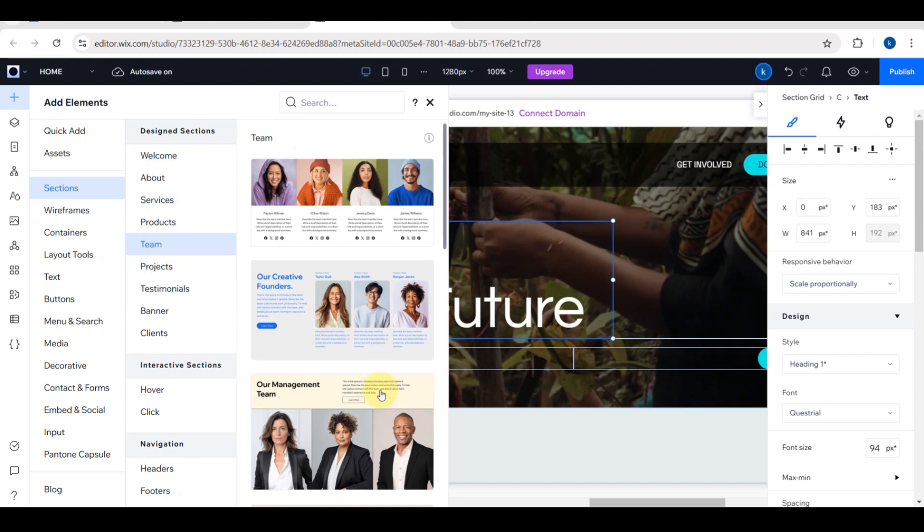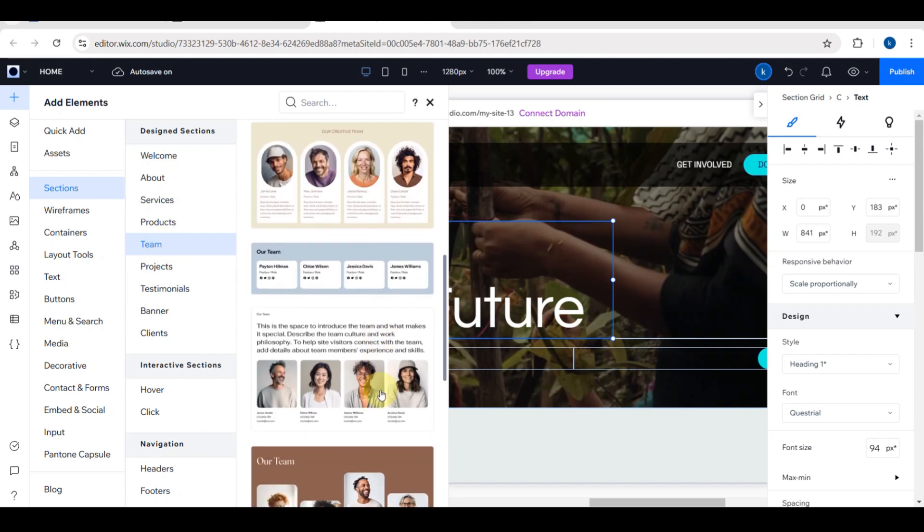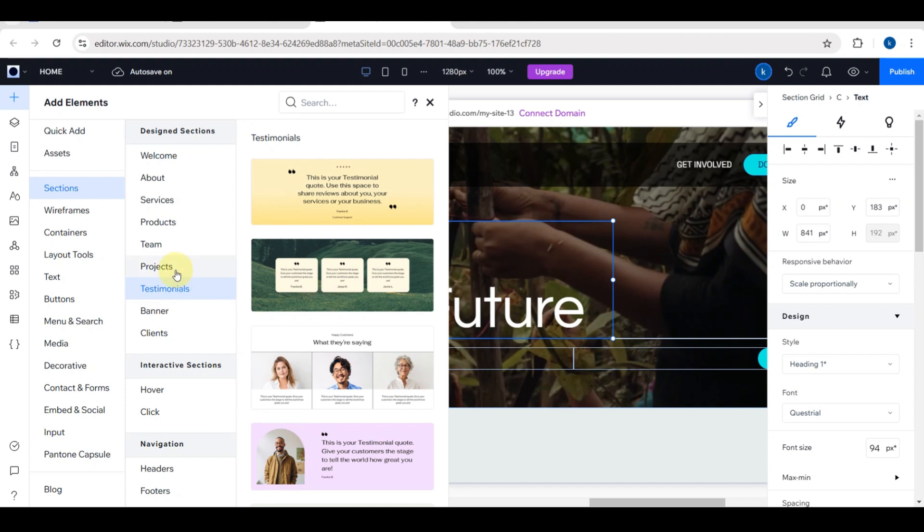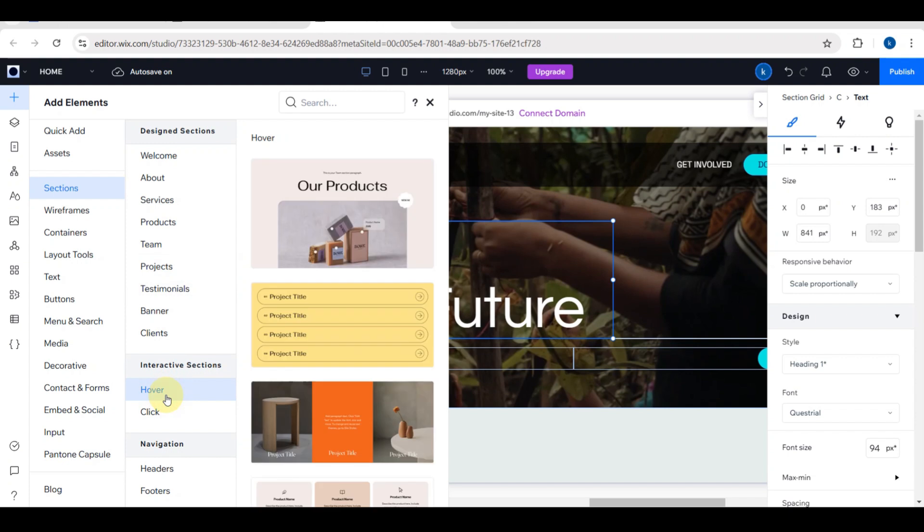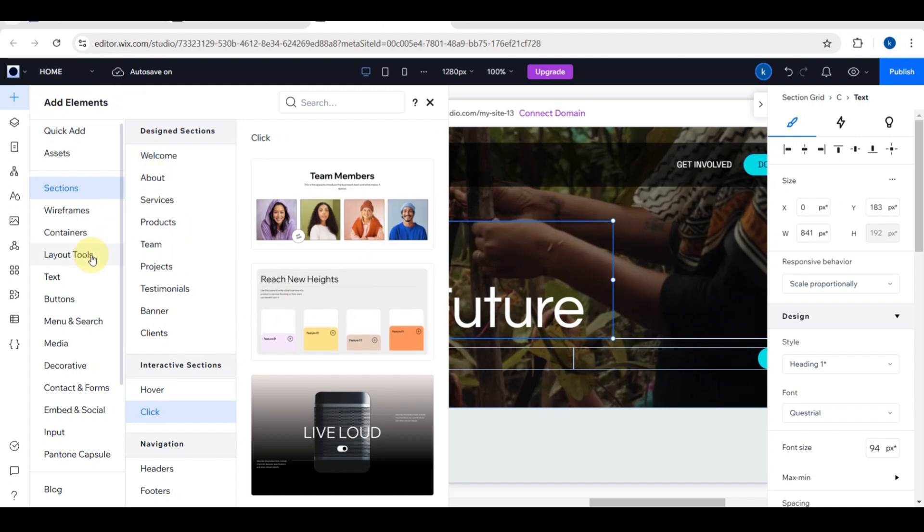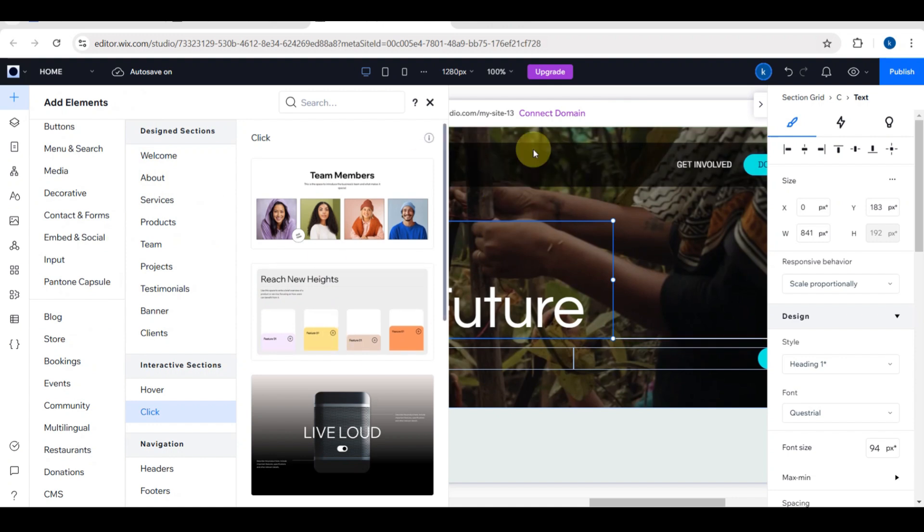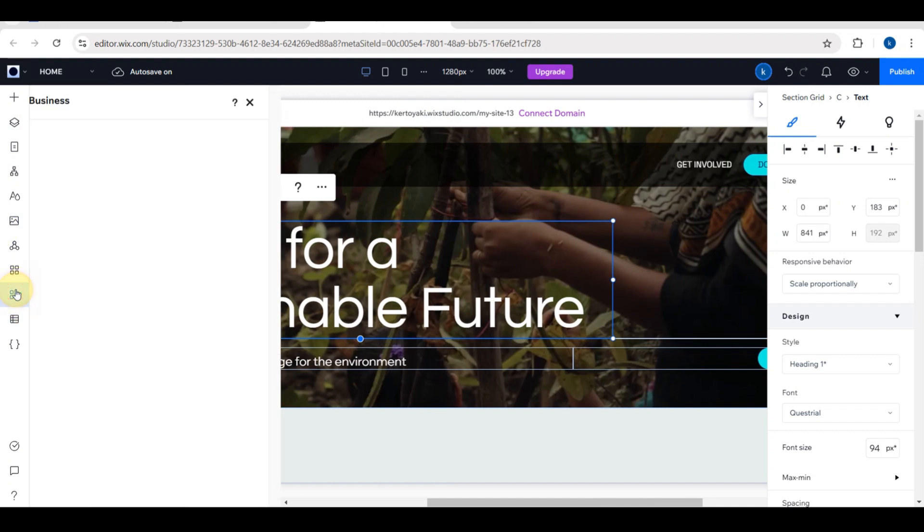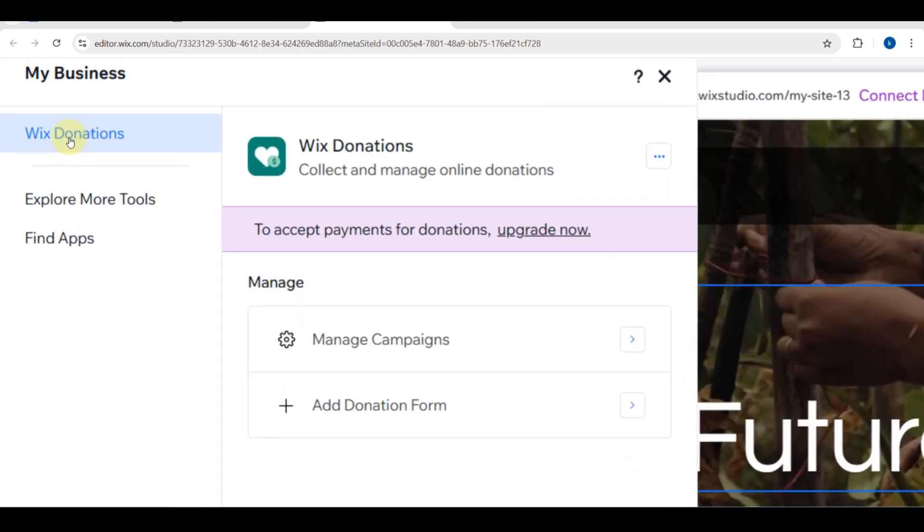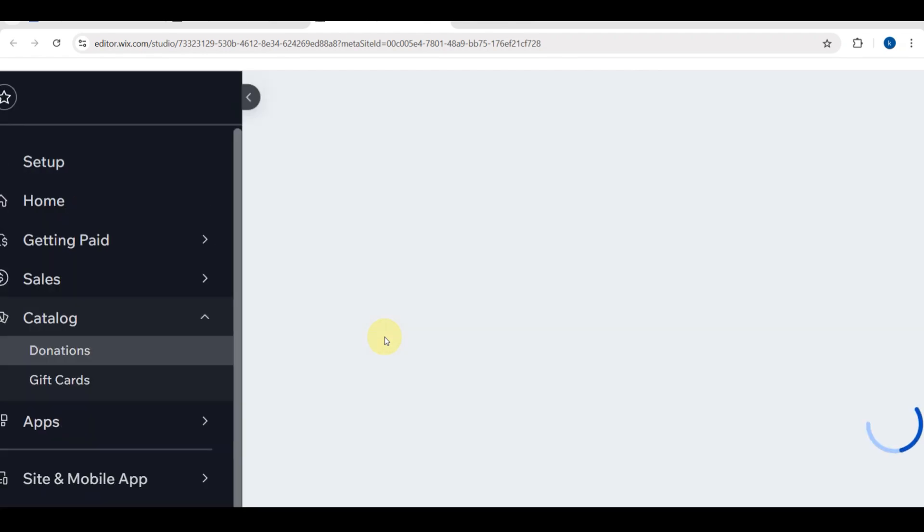You can also work on the about page. You just need to go to the design section and choose what section you want to edit or add. You can replace the placeholder text with information about your organization. You can include why and when your NGO was founded, your mission and vision, and the impact you've made so far. For this video, this is just an example, so I will not really focus on the design but rather how this website works.